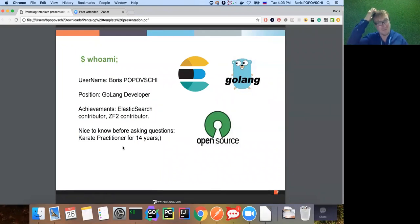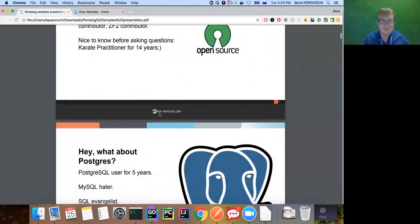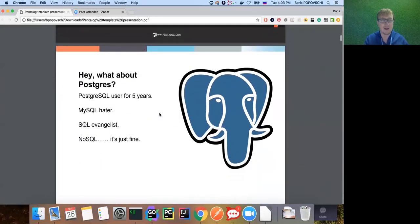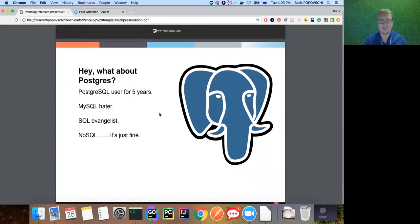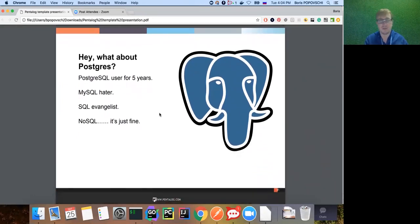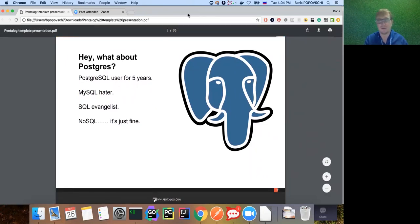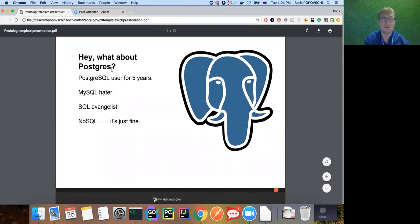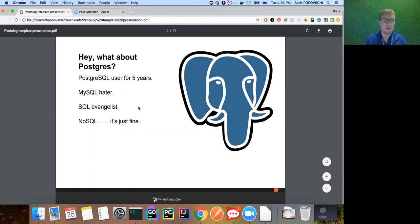I'm a Zend Framework 2 contributor, and a Doctrine ORM contributor from my PHP developer days. I also practice karate for 14 years - just keep that in mind before asking difficult questions. As for Postgres, I've been a Postgres user for five years. I really love Postgres - for me it's the best open source free database. The second best is Oracle, but it's not free.